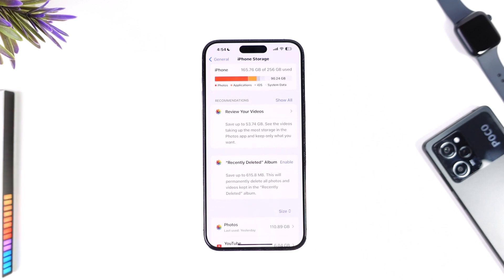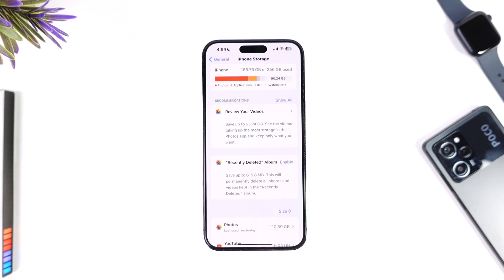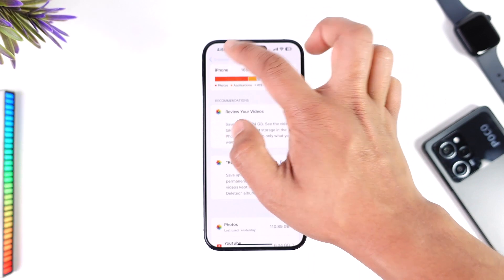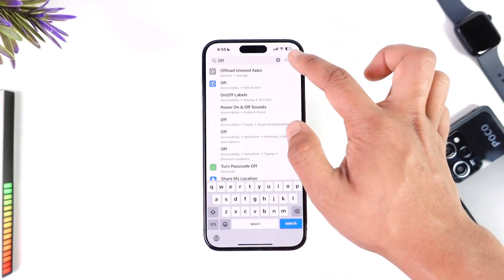What this does is that whenever this feature is enabled, any applications that you don't use will be offloaded, which is as good as deleting it. The only difference is that it will delete the app but still keep the app's data, so that next time you want to use it, the application will reinstall itself and you will still be logged in.